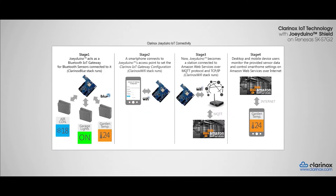Hello, in this demonstration I will be showing you a sample of what can be achieved with our Joey Duino and Clarinox Bluetooth and Wi-Fi stacks.